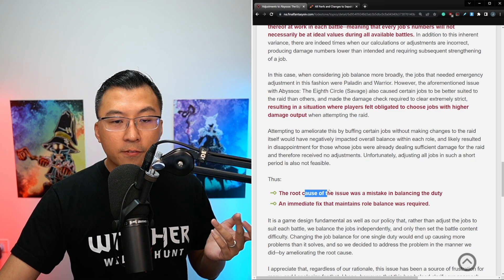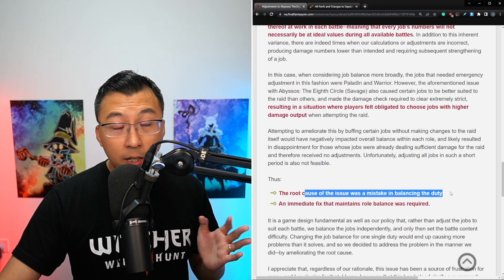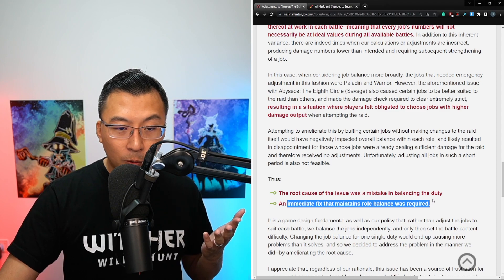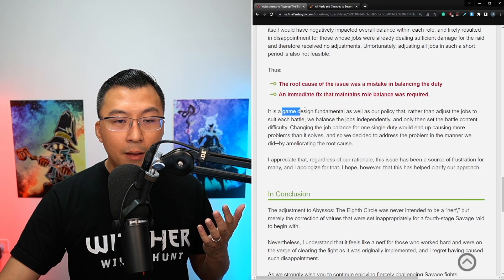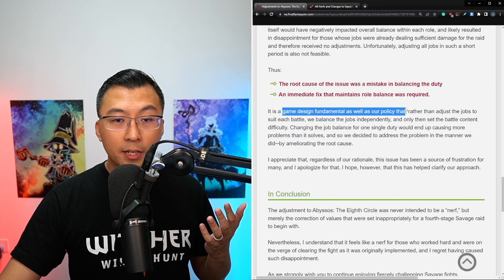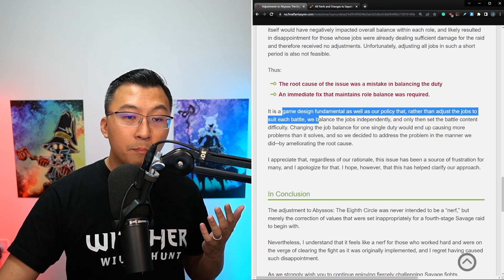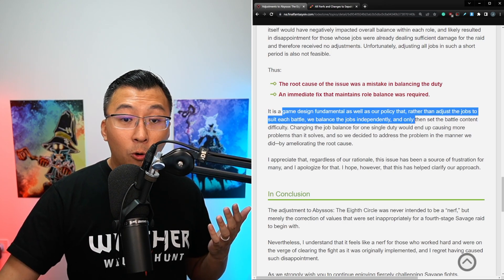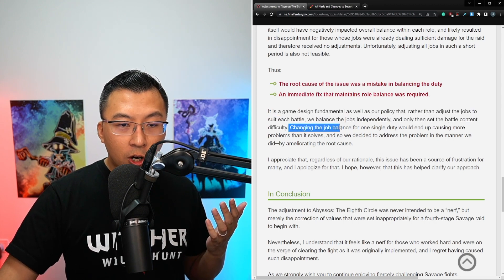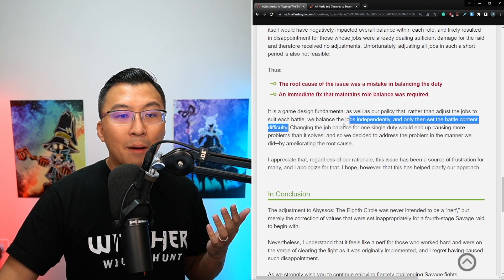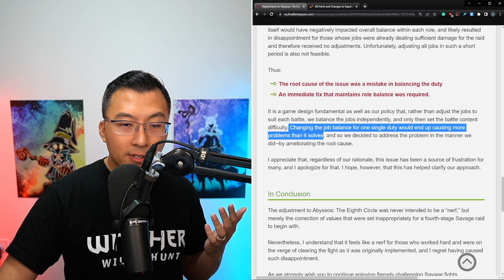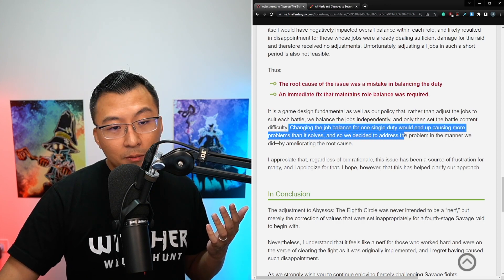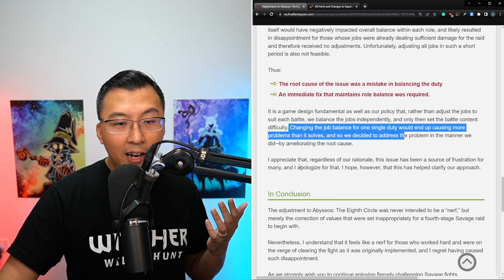He goes on to say, the root cause of the issue was a mistake in balancing the duty, and therefore, an immediate fix that maintains role balance was required. It is a game design fundamental as well as a policy that rather than adjust the jobs to suit each battle, we balance the jobs independently and only then set the battle content difficulty. Changing job balance for one single duty would end up causing more problems than it solves. And so we decided to address the problem in the manner we did, by ameliorating the root cause.